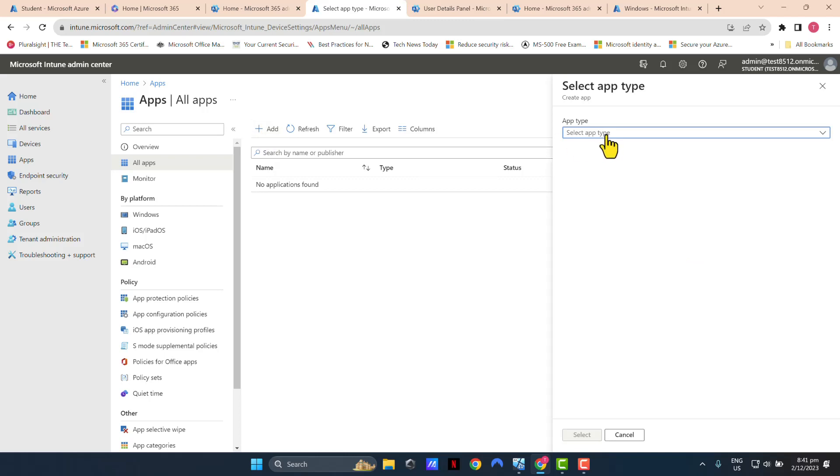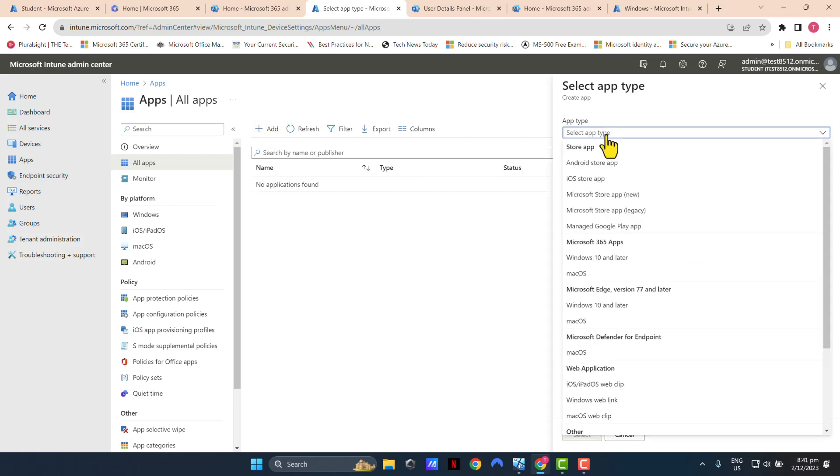Select Add Type. Microsoft 365 Apps, Windows 10 and later.